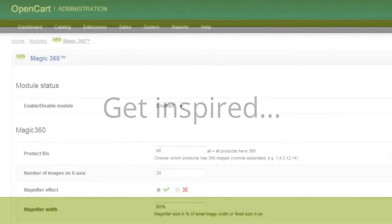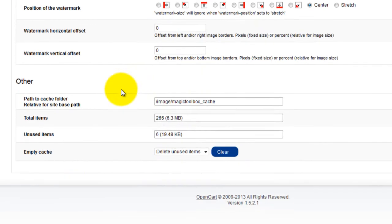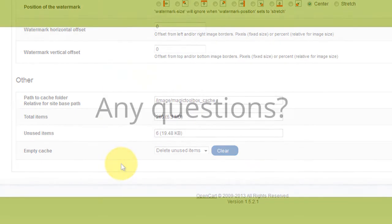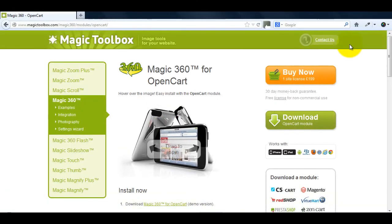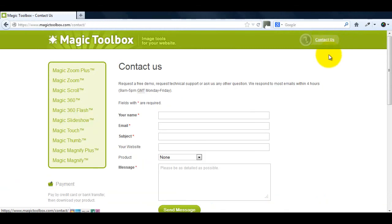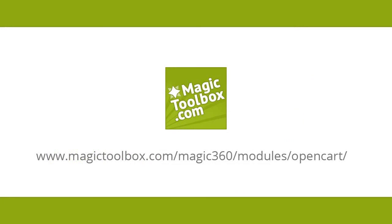To see what looks great on your OpenCart website, try all the options on the settings page. At the top of each page on our website there's a contact us link, so if you have any questions about Magic 360 or any of our other tools, just get in touch. If we're not online when you send your message we'll get back to you the very next day. And that brings us to the end of this tutorial. Thank you for watching.